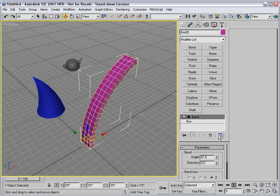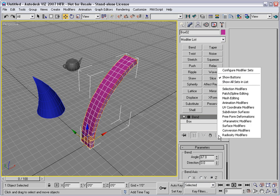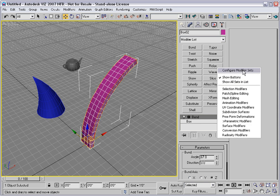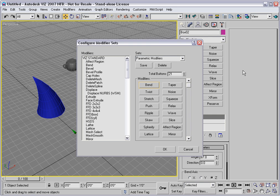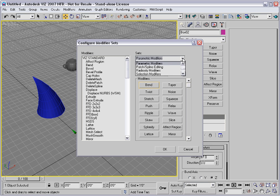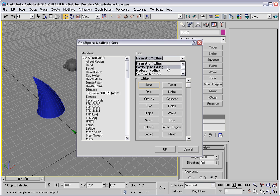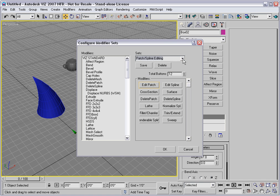You can do that by going to Configure Modifier Sets. And then you have the Set List here. We're looking at the Parametric Modifiers, but we can display any one of the sets.